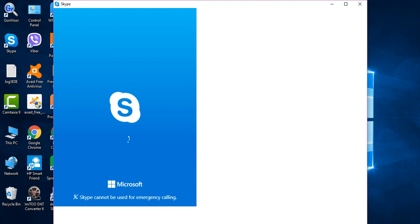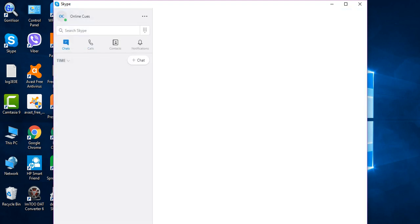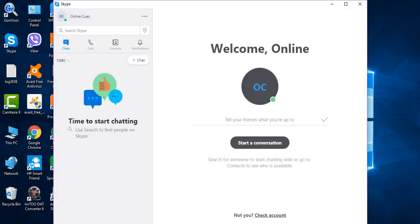So voila, this is how I log in to Skype and this is how you can do it. Make sure that you have the most recent version of the Skype app.